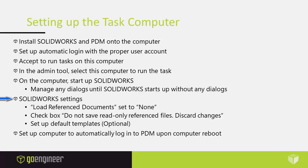In SOLIDWORKS there are some settings. Load reference documents - you set that to none. You check the box for do not save read-only reference files, discard changes.